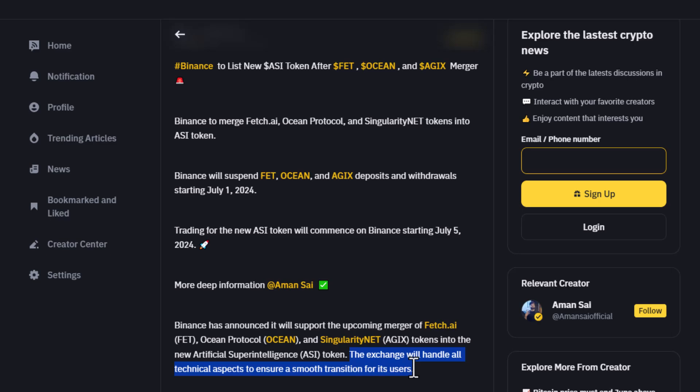So Coinbase, you're really dropping the ball here. Binance is helping us with this migration. Why you are not I don't know, but I'm not really happy with them right now to be totally honest.